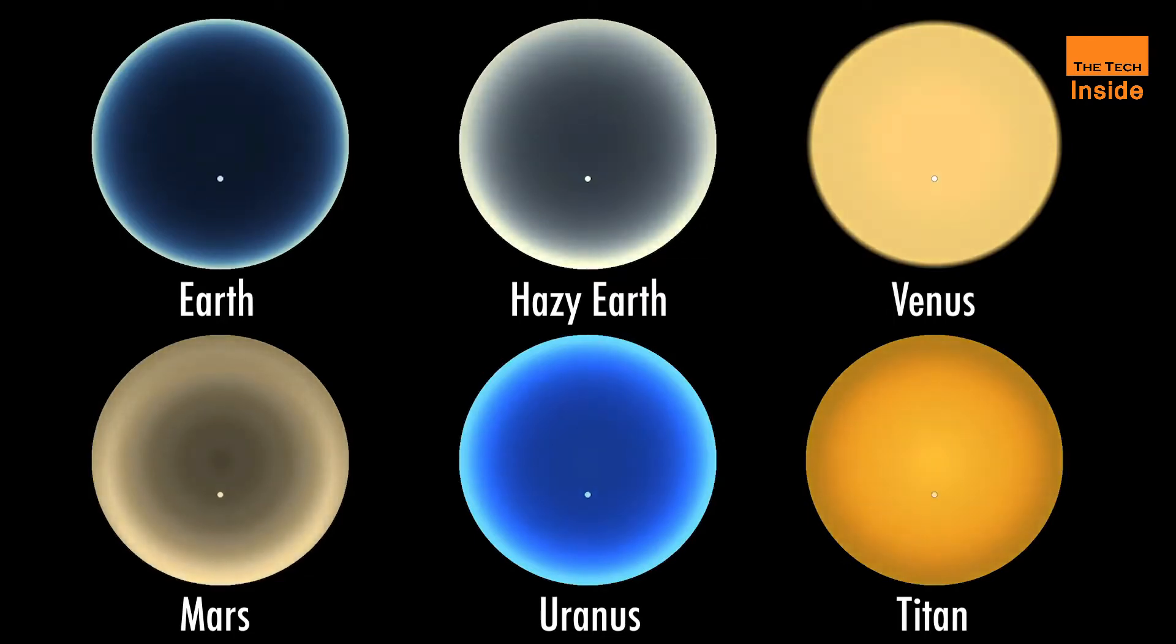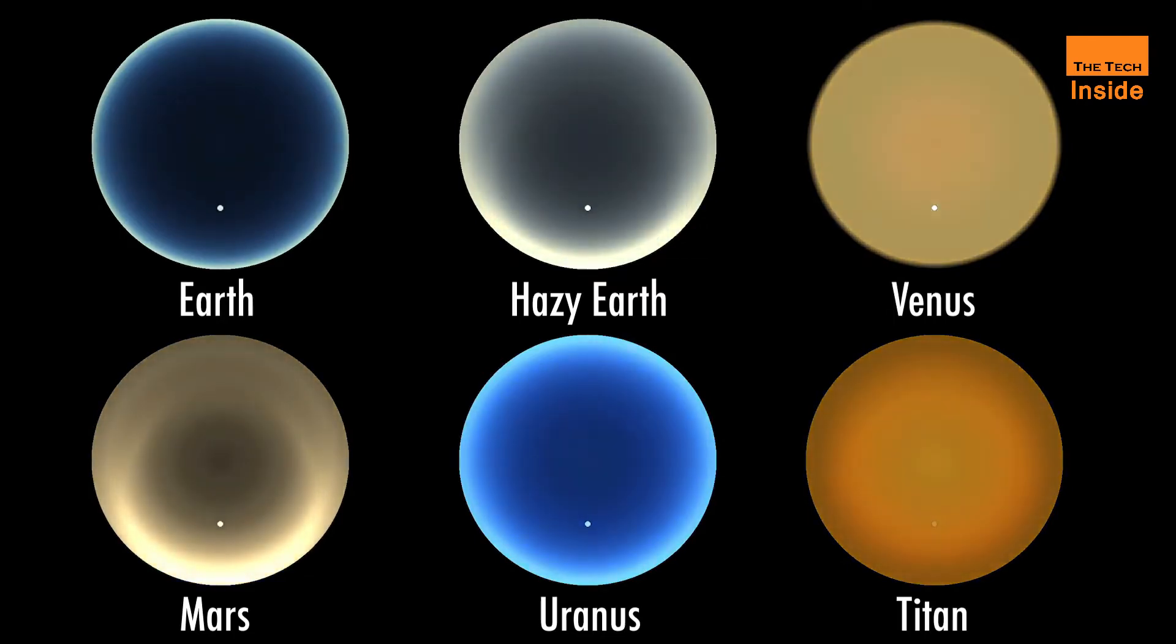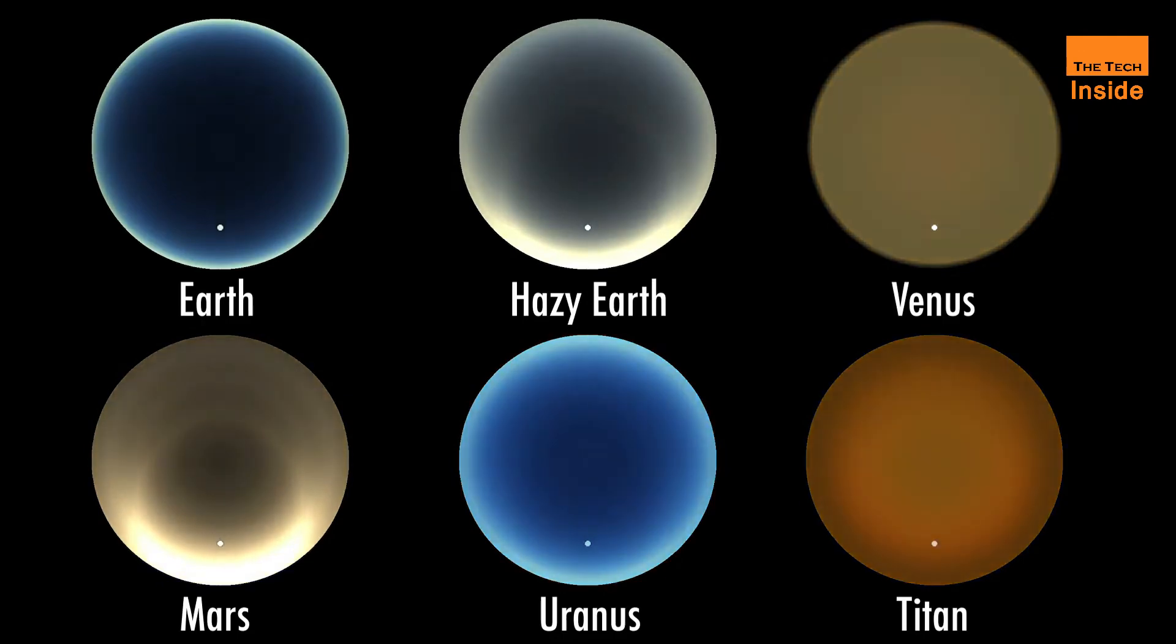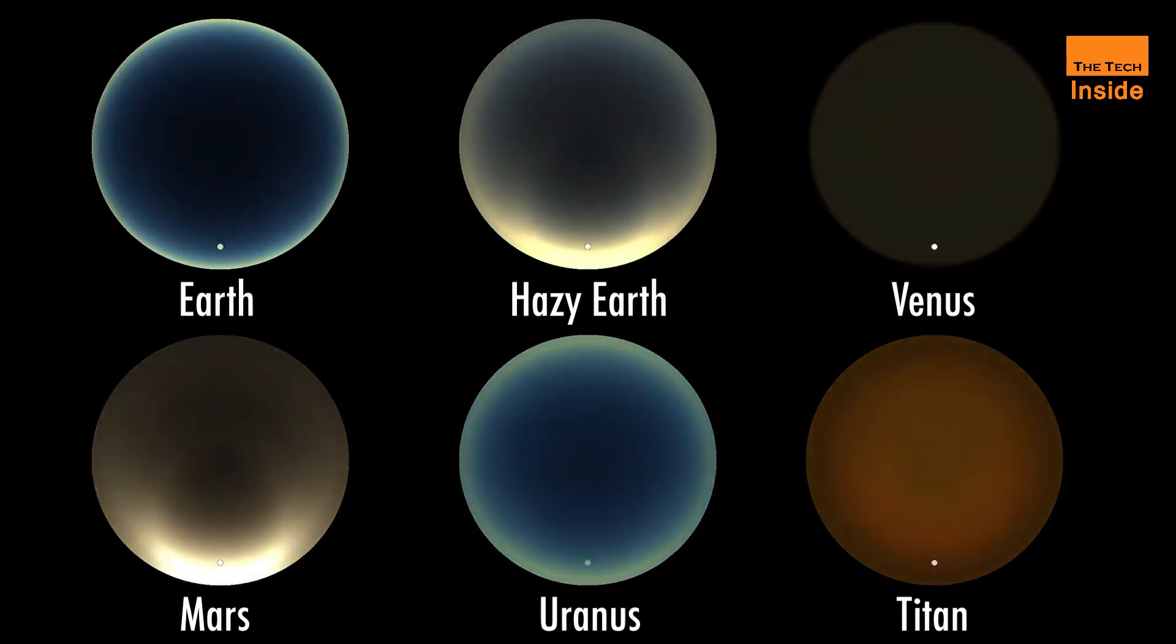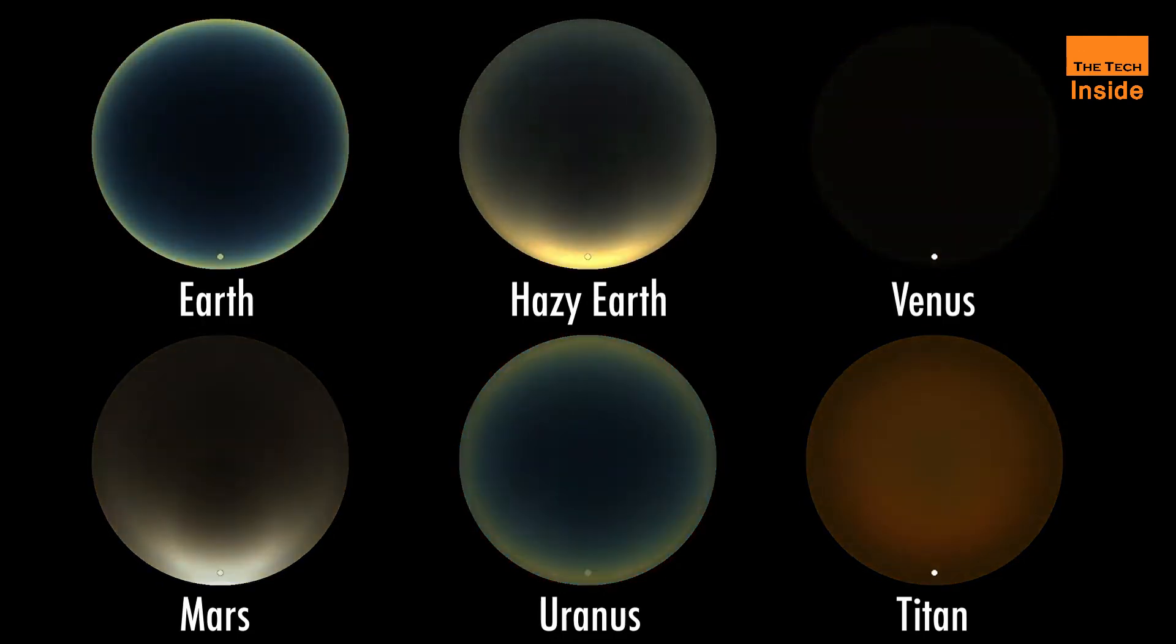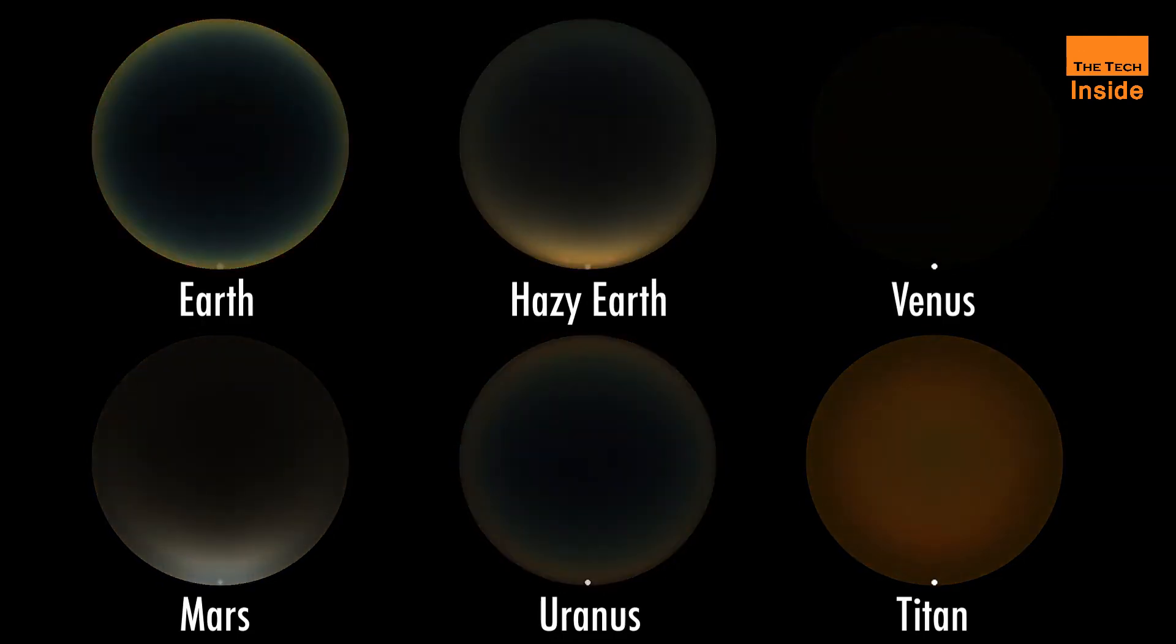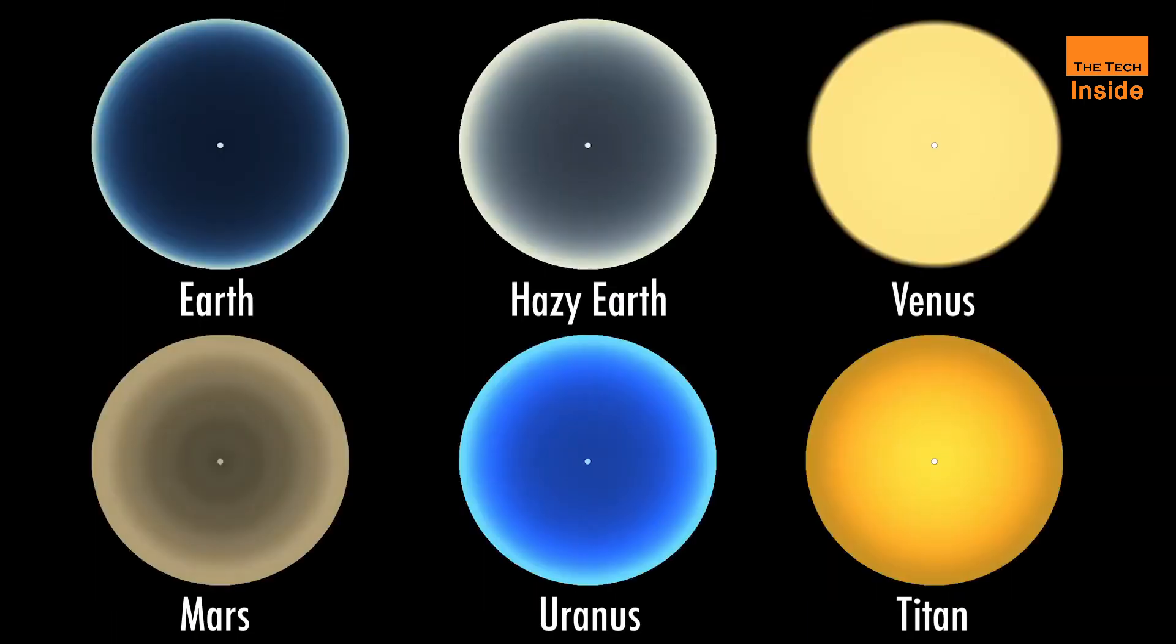The shorter wavelength blue and green portions of light get scattered as photons bounce off the gas molecules and other particles in the atmosphere. A similar phenomenon makes Earth's sky appear blue on a clear day.